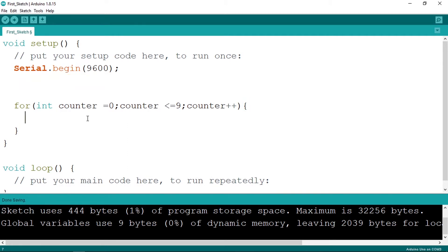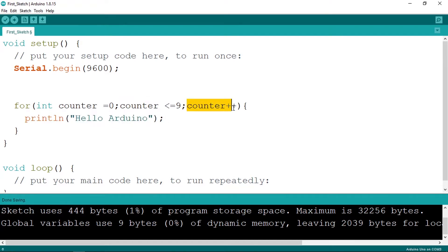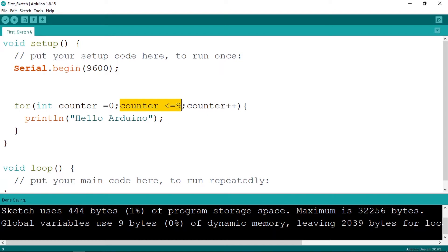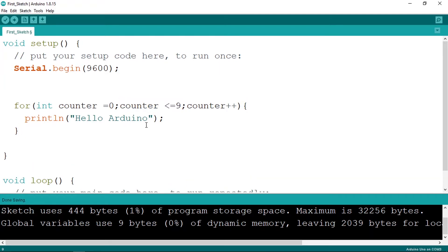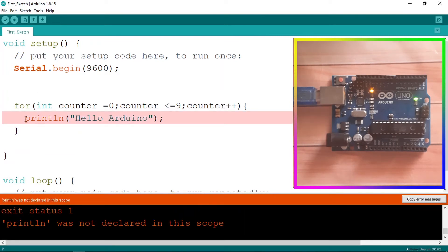This code will print 'Hello Arduino'. What this piece of code does: it creates the counter variable, checks if it's less than or equal to 9, calls our line of code, then increments the counter by 1 and checks again. This repeats until the counter reaches 10 — at that point, 10 is not less than or equal to 9, so it exits the loop.